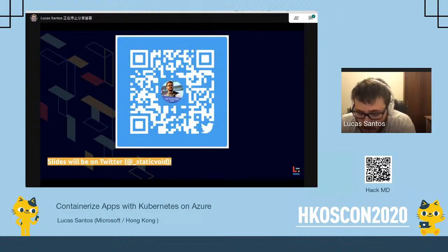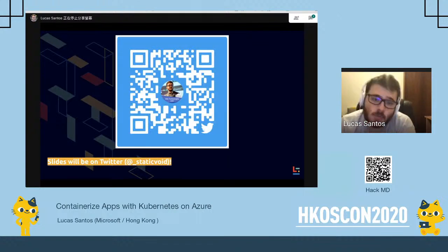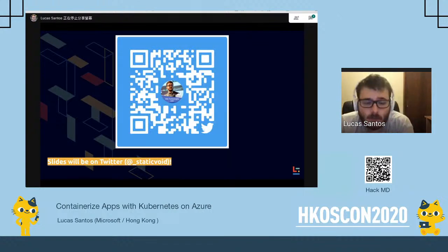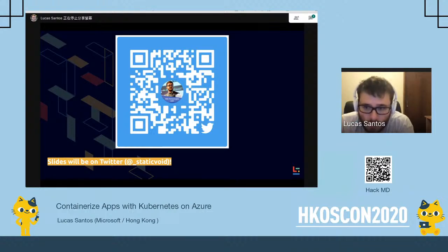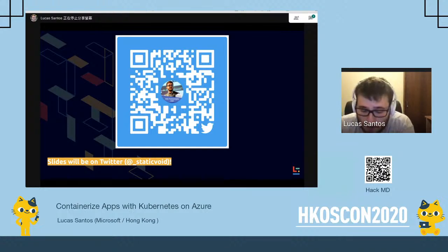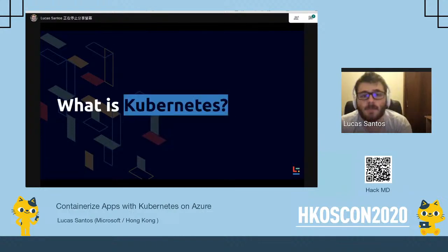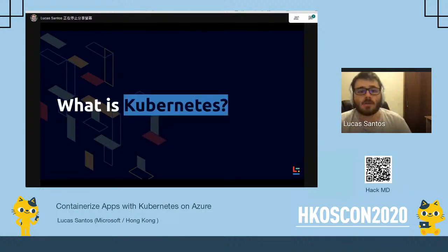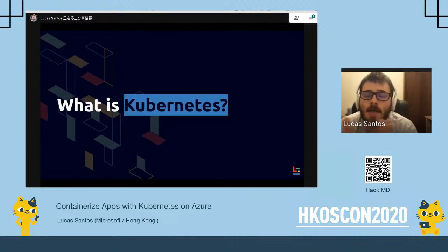These slides will be on my Twitter too. If you want to follow and see the slides, there will also be a link to the slides at the end of the presentation so you can follow along. You can ask me anything.